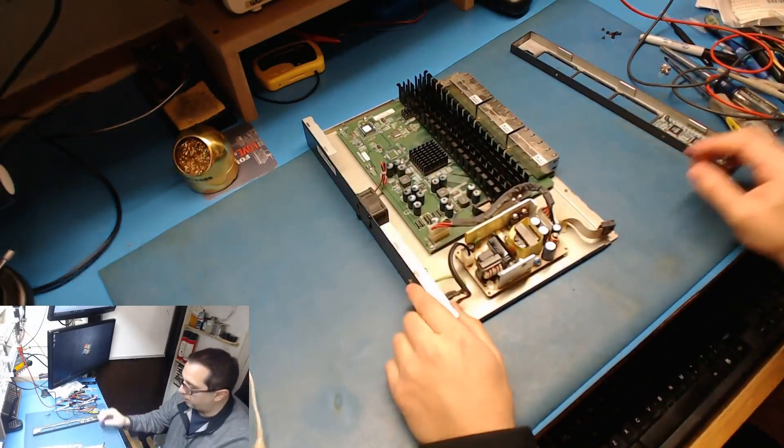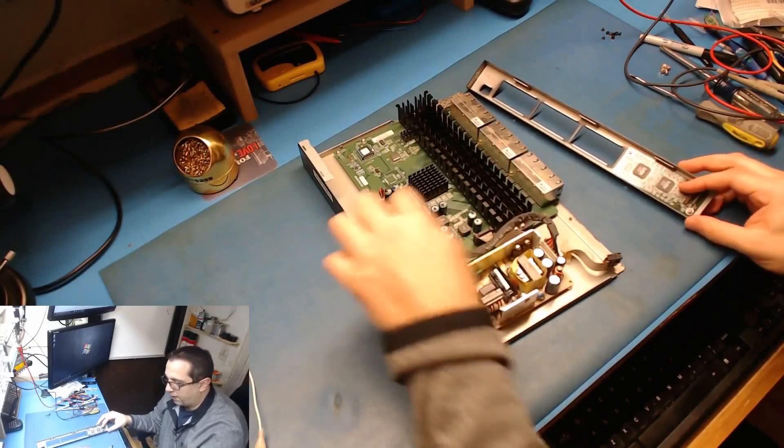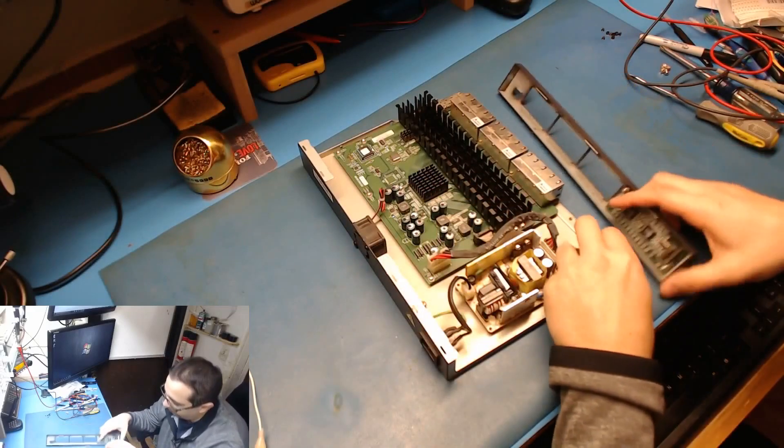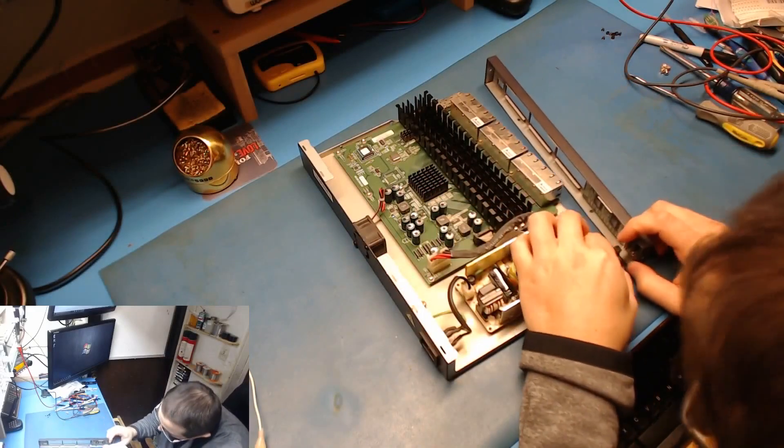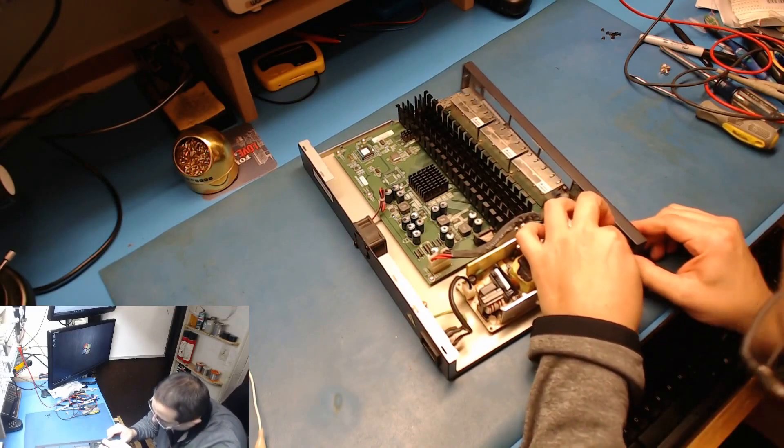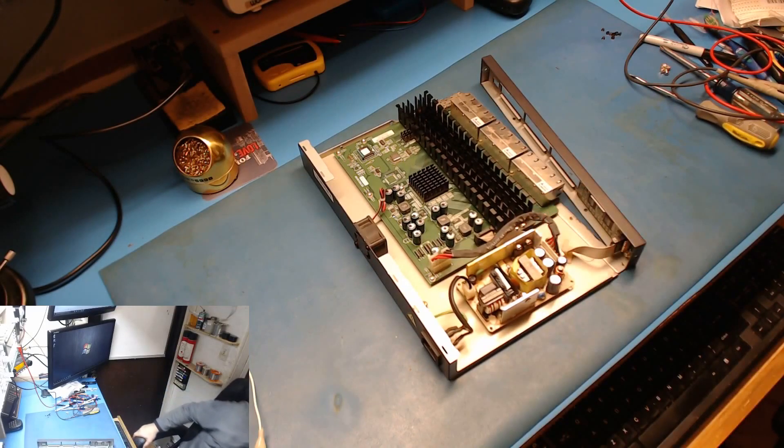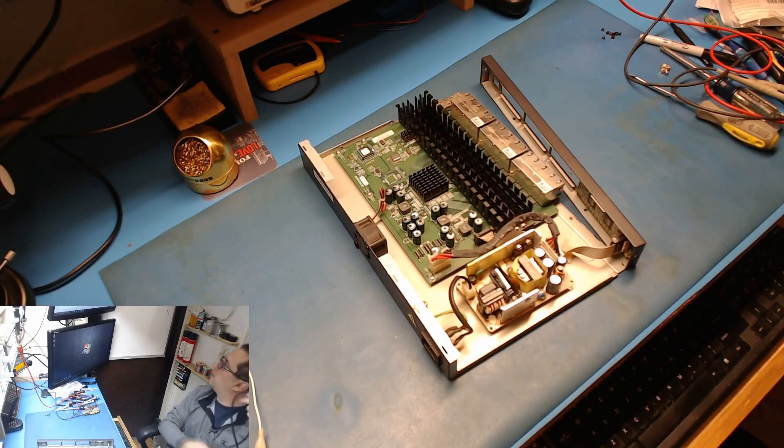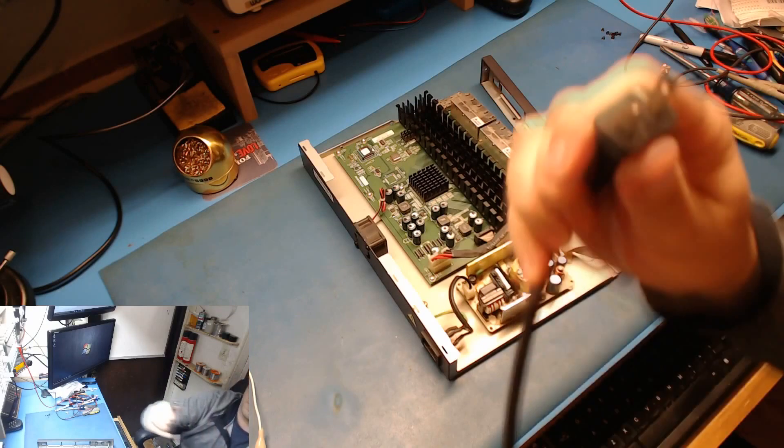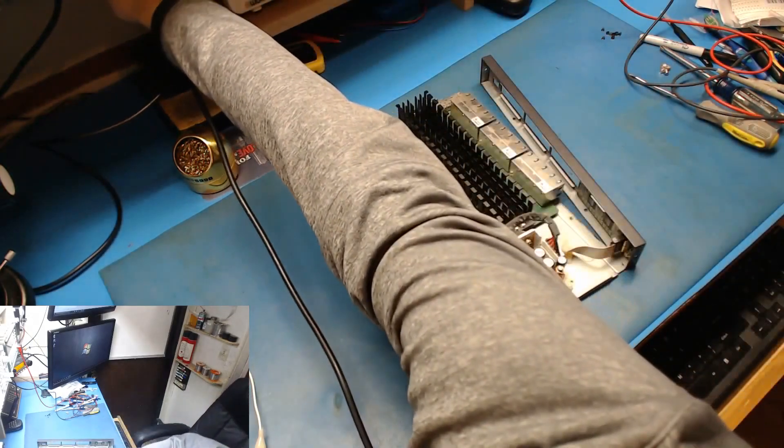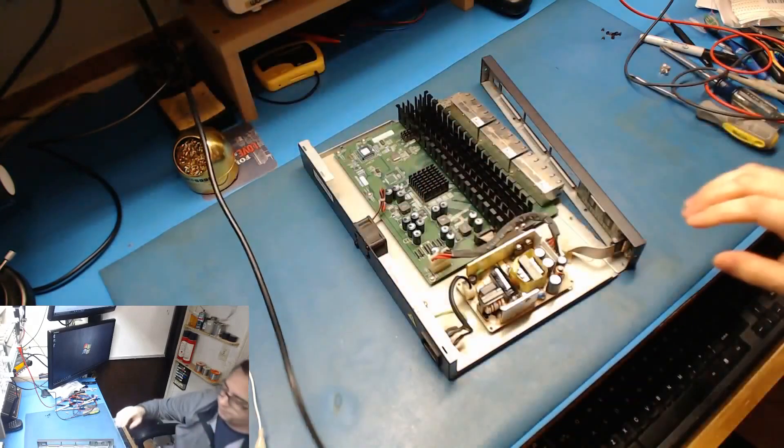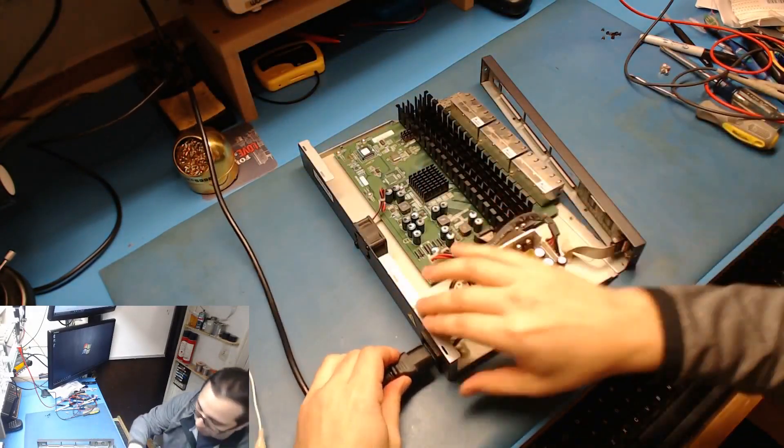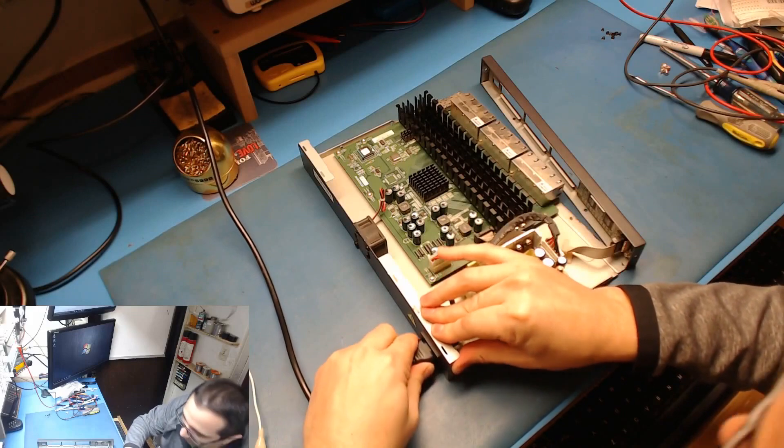And the only way to tell if this thing works is if the fan is on and the power LED is on. So that's what we're going to go by for indication. So let's get a plug plugged in. All right, let's throw some power at it.